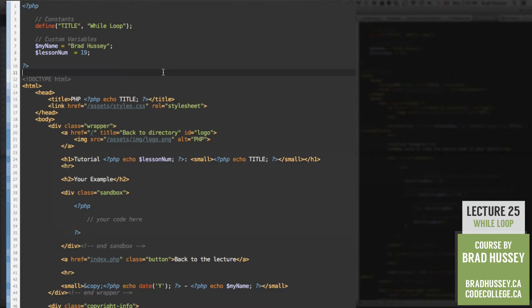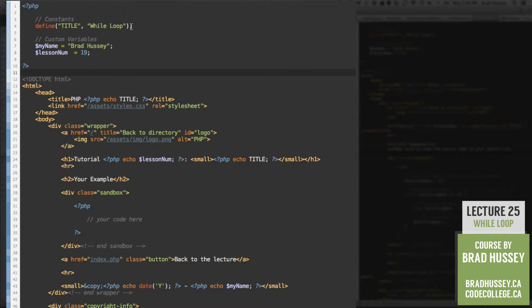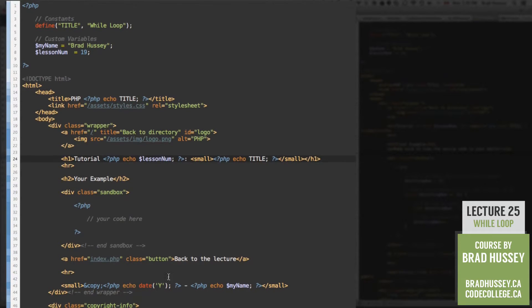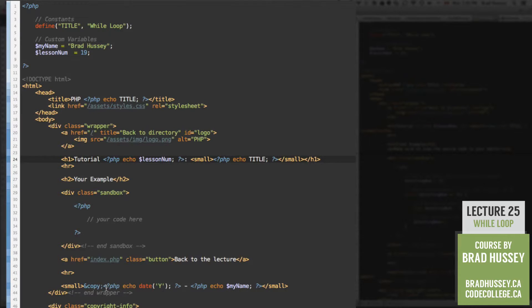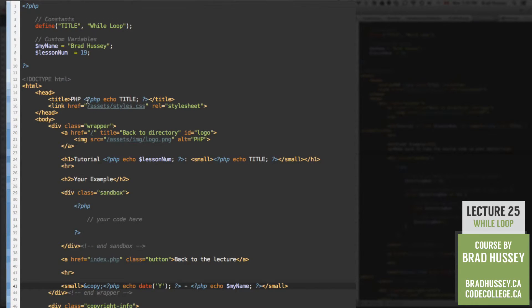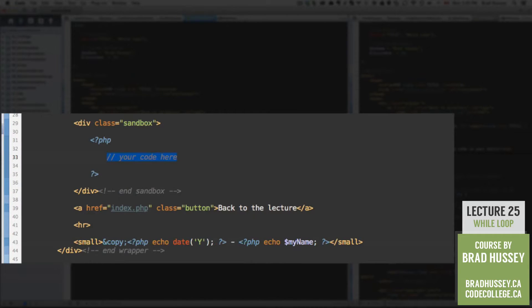So in your practice.php file, go ahead and add your constants and your custom variables. I've auto-filled them this time so I don't have to type them all out. But feel free to add your constant with the title, the name, and the lesson number. And then remember to echo your constant between the title tags and the small tag here. And at the very bottom, you want to echo your date and your name. Your practice.php file will have some HTML comments in replacement of these so you will know where you need to add that code. So go ahead and add those. And once you're done, let's jump into our PHP script right here in the sandbox.